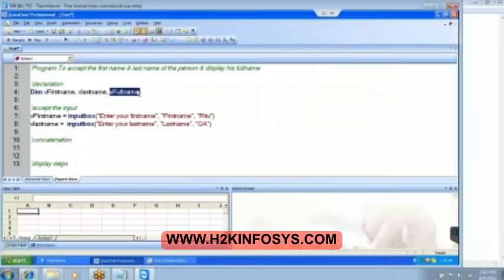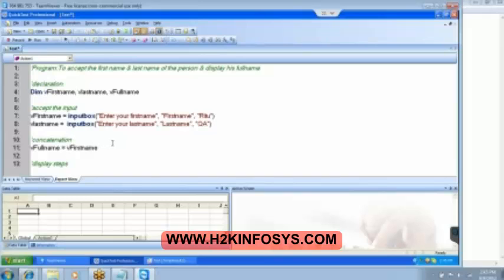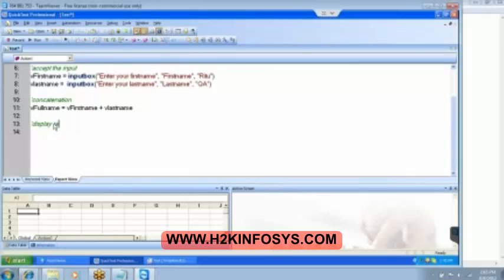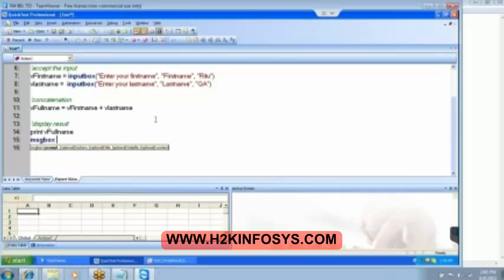Now v full name equals v first name plus v last name — paste it here. Then finally we need to display the result. To display the result we have two options. We can do the print, and the v full name we need to display. So I select it and paste it here. Then message box — we have the v full name.